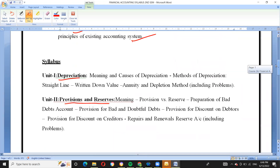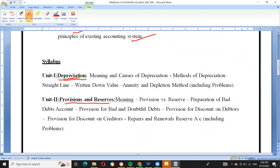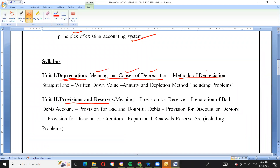Coming to the chapters — in the first unit on depreciation, we are going to know the meaning and causes of depreciation, and the methods of depreciation. We will find the straight line method and the written down value (diminishing balance) method.